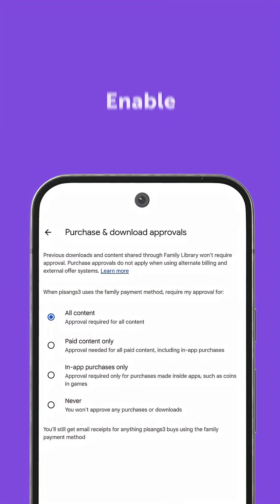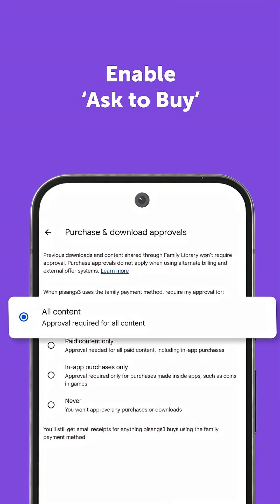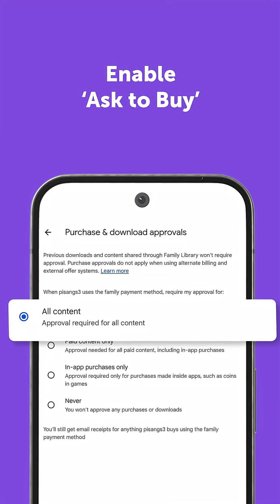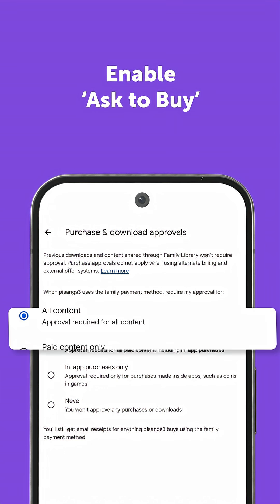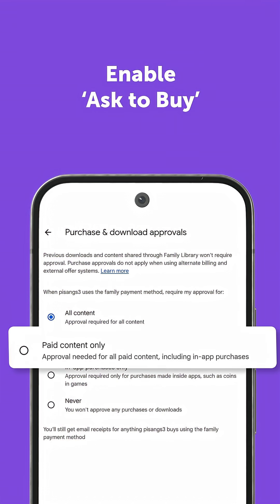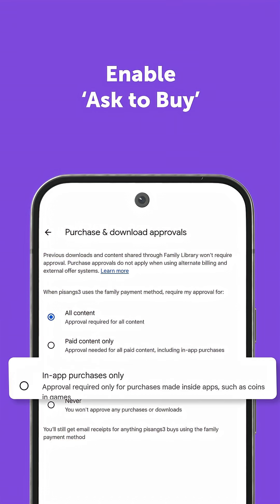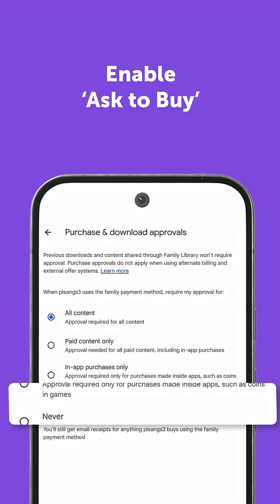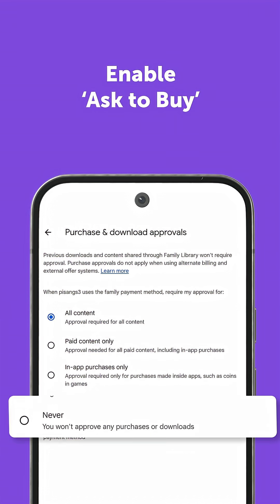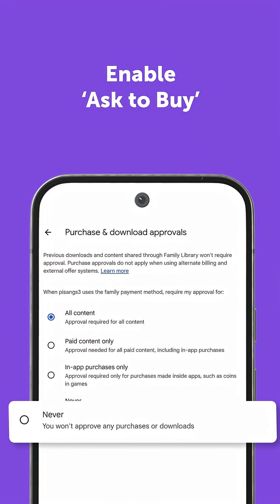Enable Ask to Buy in Google Play to approve purchases. You can also block specific apps or in-app purchases entirely.